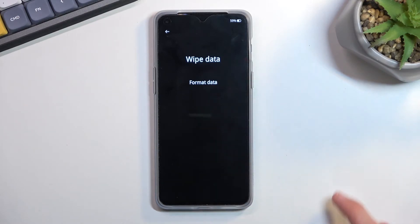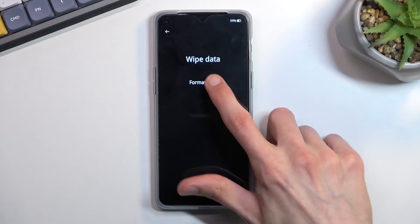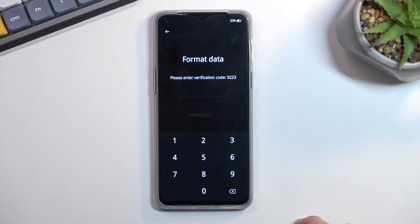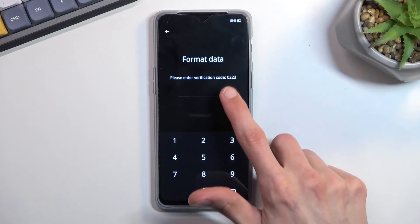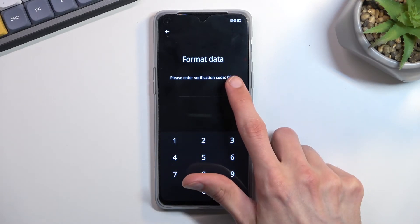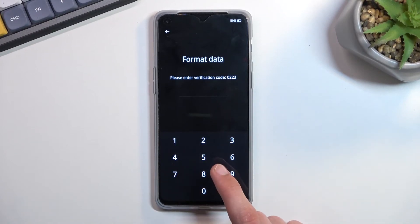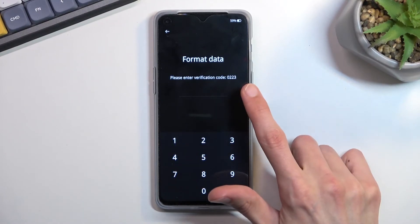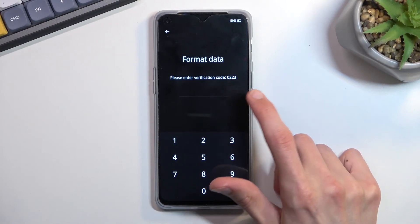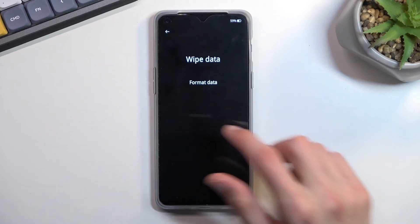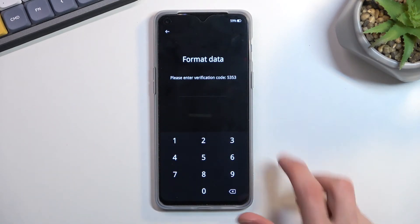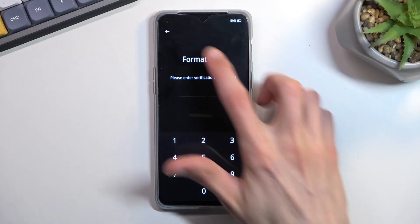When going with the wipe data option and trying to format it, it prompts you with a code, so you need to type this code into your keypad. If you press on that it will have a completely different code — it randomly generates it every time, as you can see.